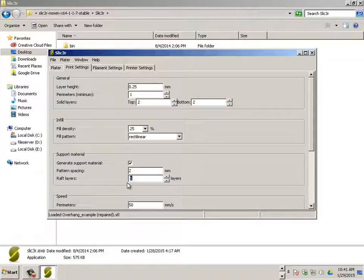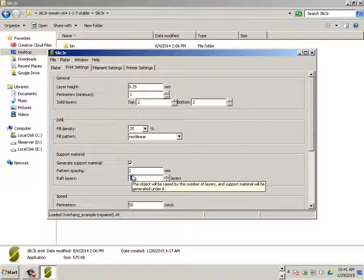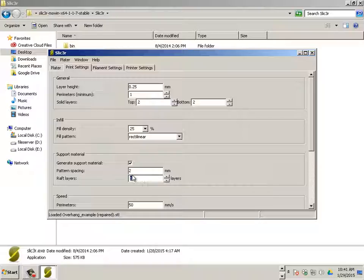A raft is something that a very small part can sit on, and then when it's done we have to remove it with an X-Acto knife.